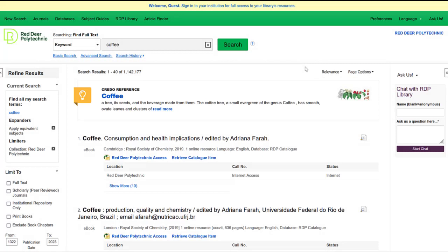Beneath Credo Reference, we can see the rest of our results. OneSearch results will include books, journal articles, videos, magazines, and other publications available at Red Deer Polytechnic Library.